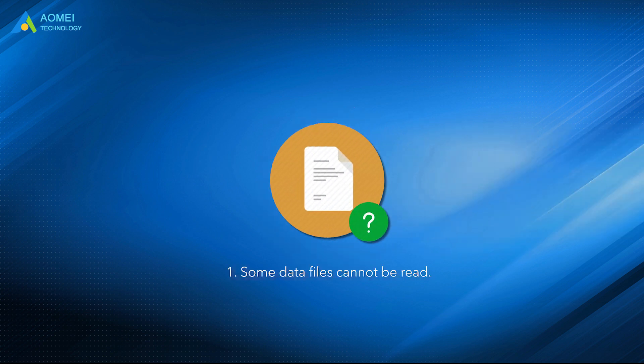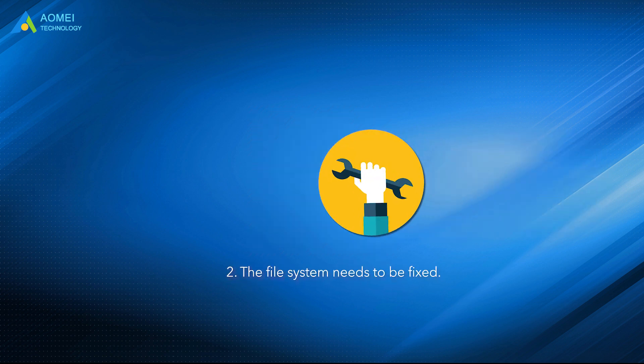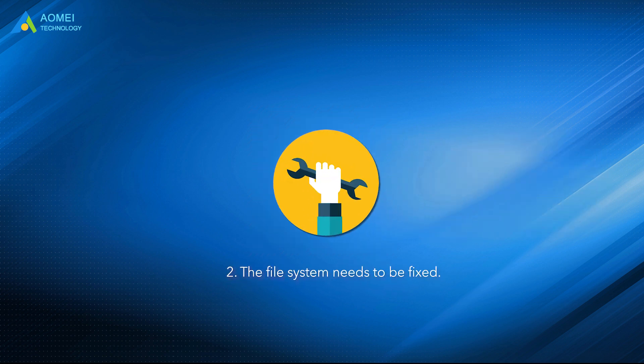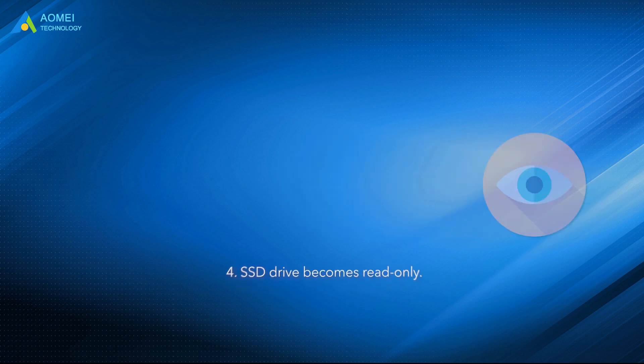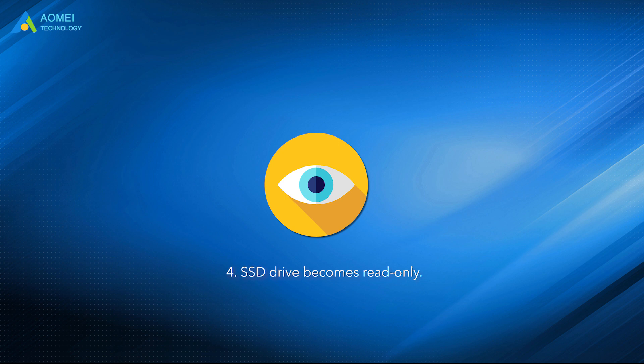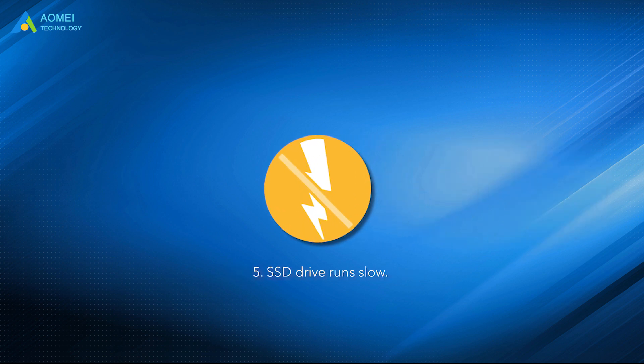Number one, some data files cannot be read. Number two, the file system needs to be fixed. Number three, frequent crashes during startup. Number four, SSD drive becomes read-only. Number five, SSD drive runs slow.